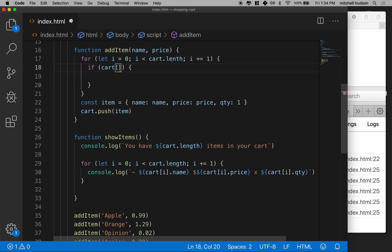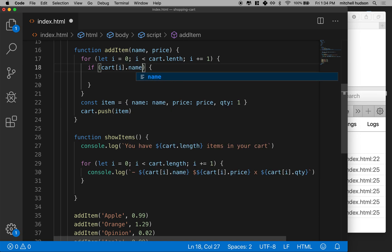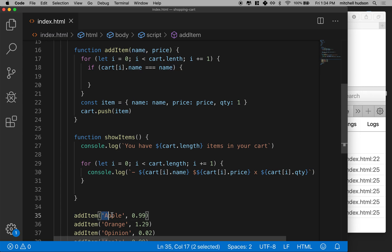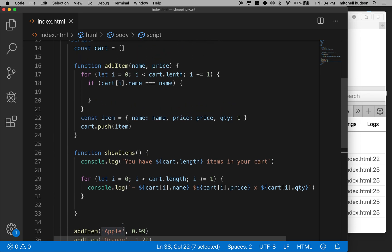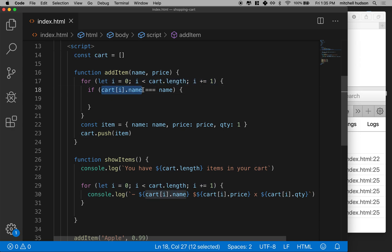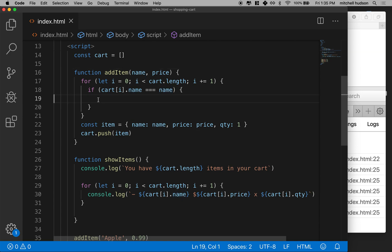So we want to check: `cart[i].name` — that's the object at index i and its name property — and see if that is equal to the name that was passed into the function. So if you're adding a second apple, we loop through every item in the cart and if the name of the object at index i equals the name you passed in, we'll run the code inside this block.